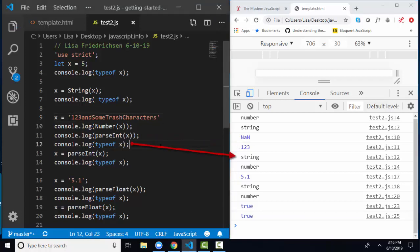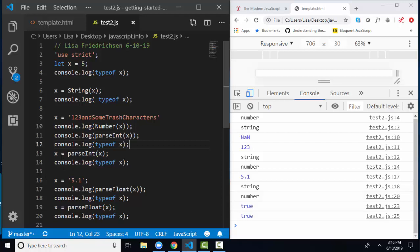Now on line 12, let's look at what the type of X is. X on line 12 is still a string because I've never reassigned X to the number version of itself. I've never reassigned X to the parseInt of itself. I've just console logged out, what would that be?